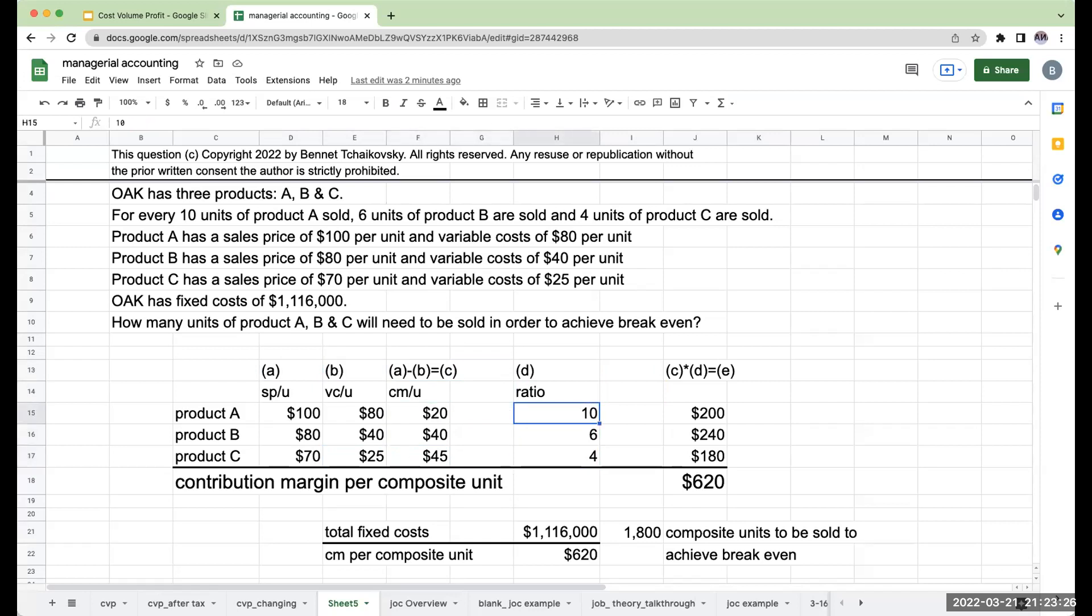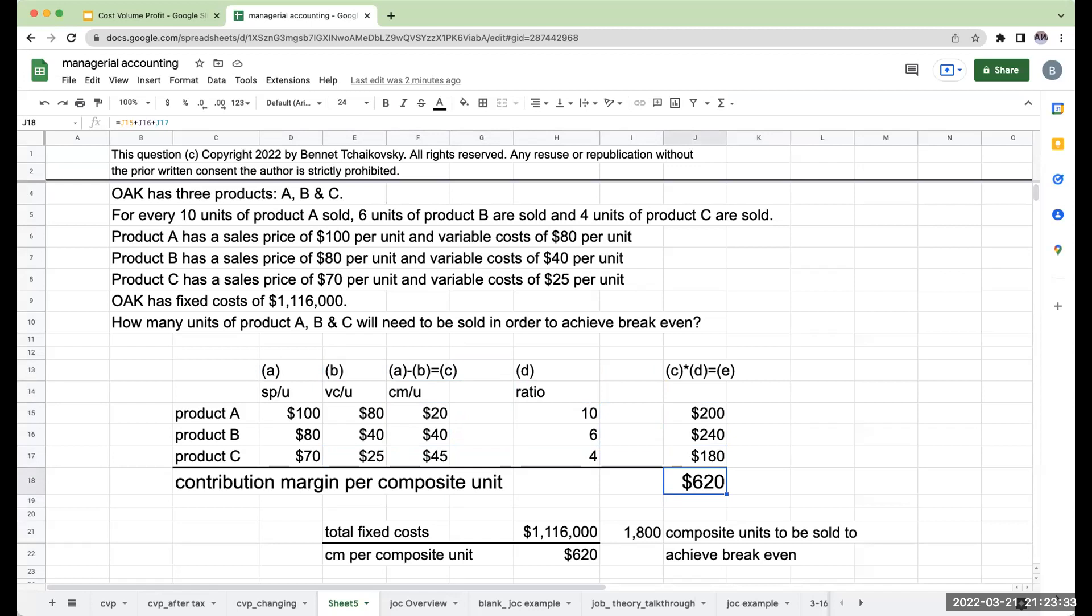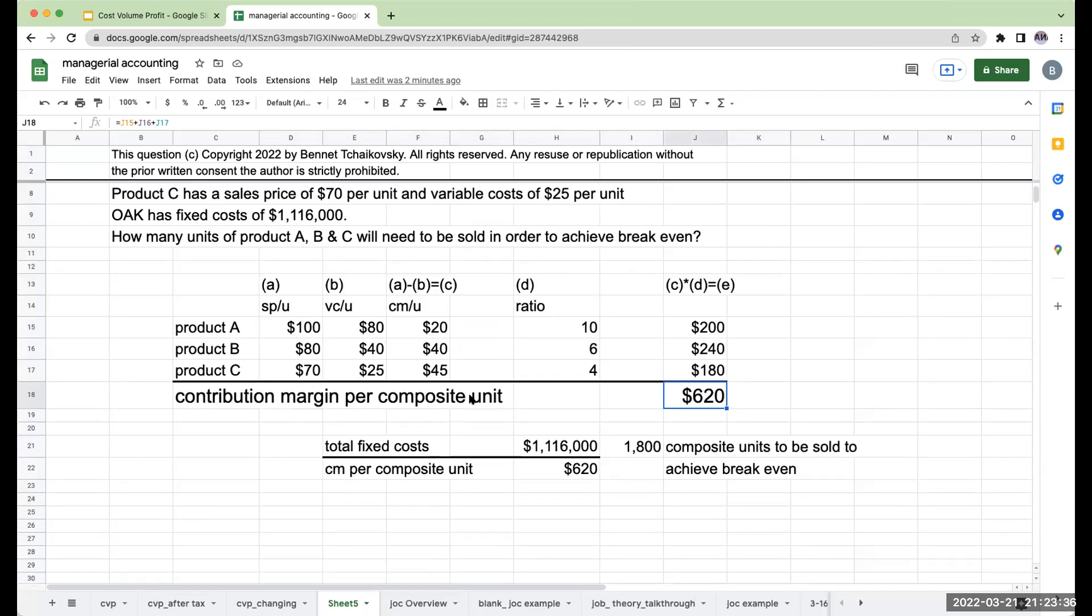My ratio is 10 to 6 to 4. I multiply the $20 by 10, I get $200, $40 by 6, $240, $45 by 4, and I get $180. When I add up these three numbers, this is giving me my contribution margin per composite unit.